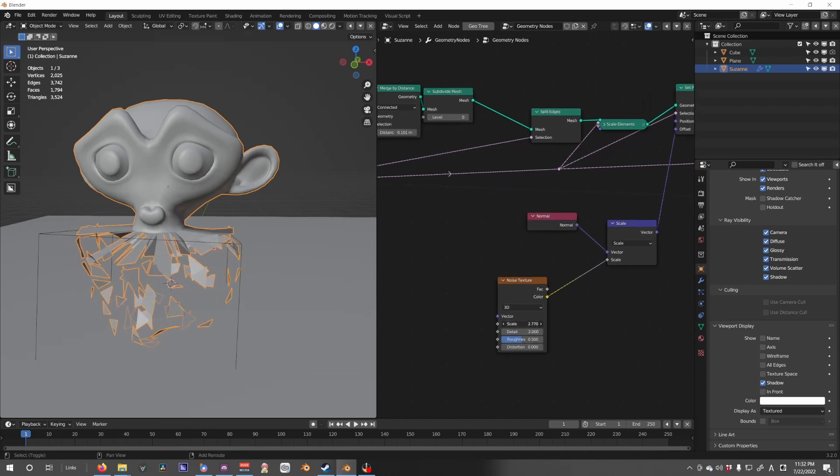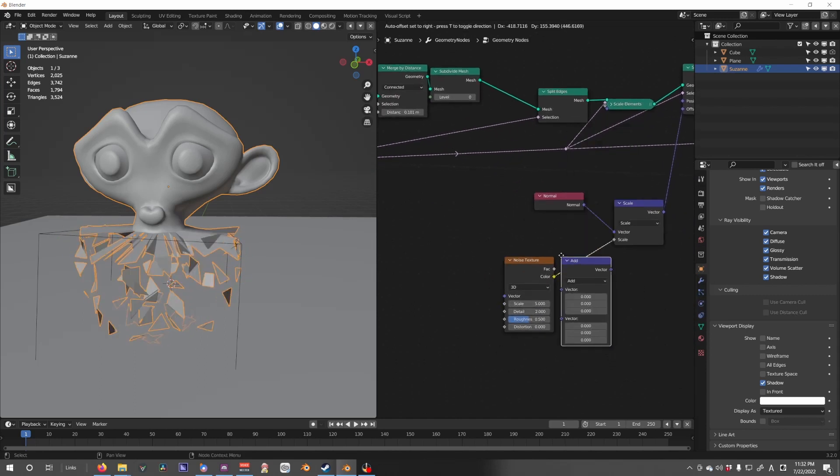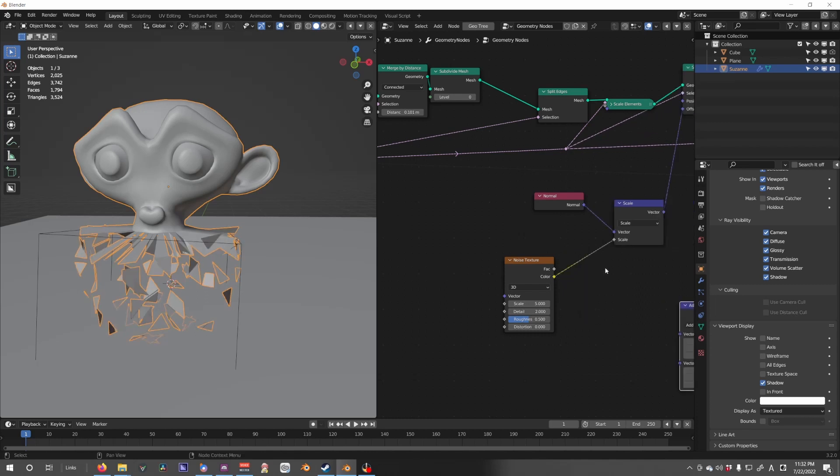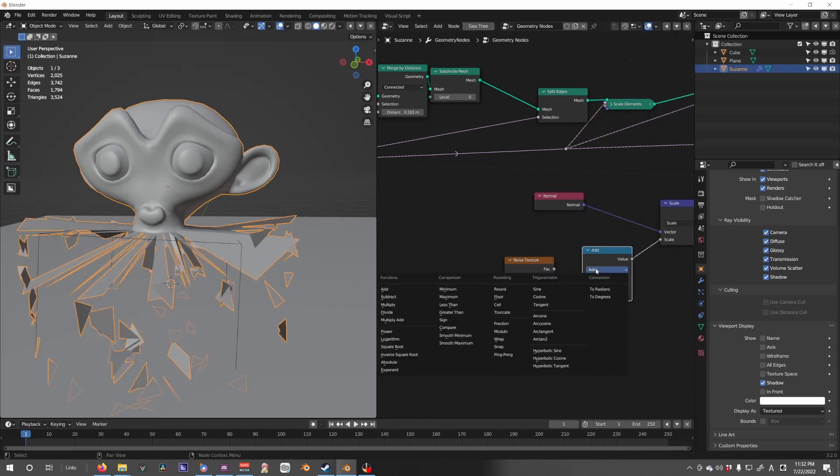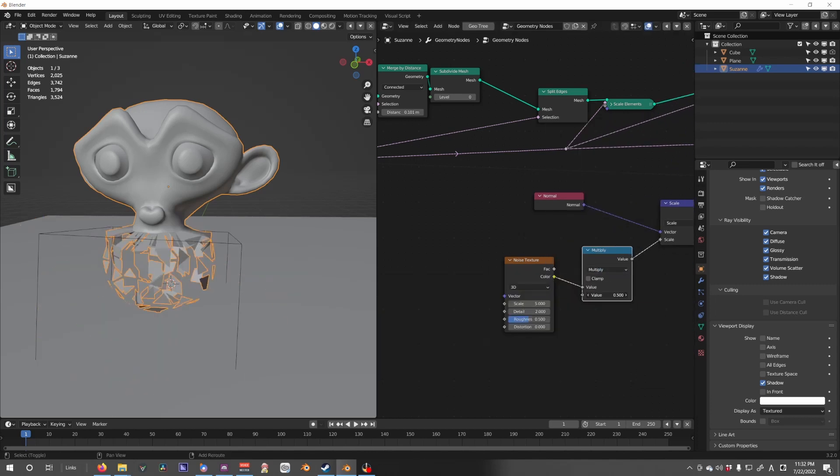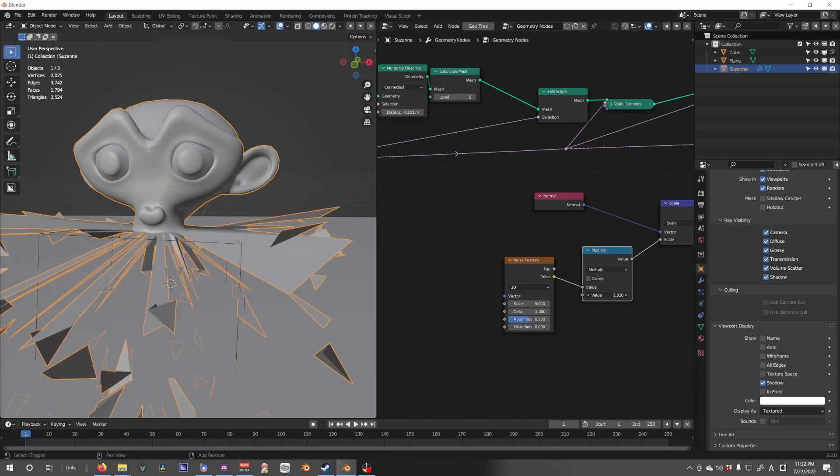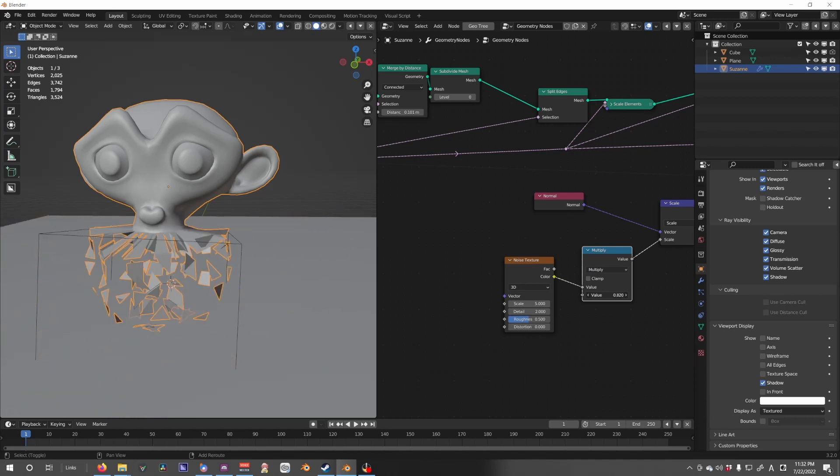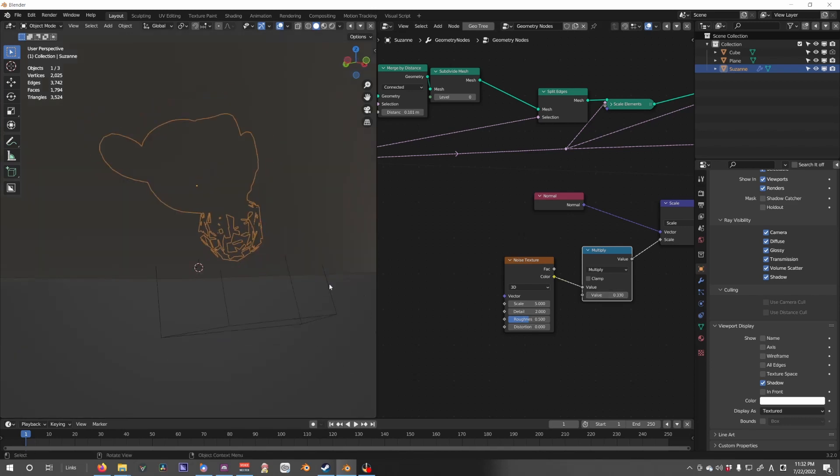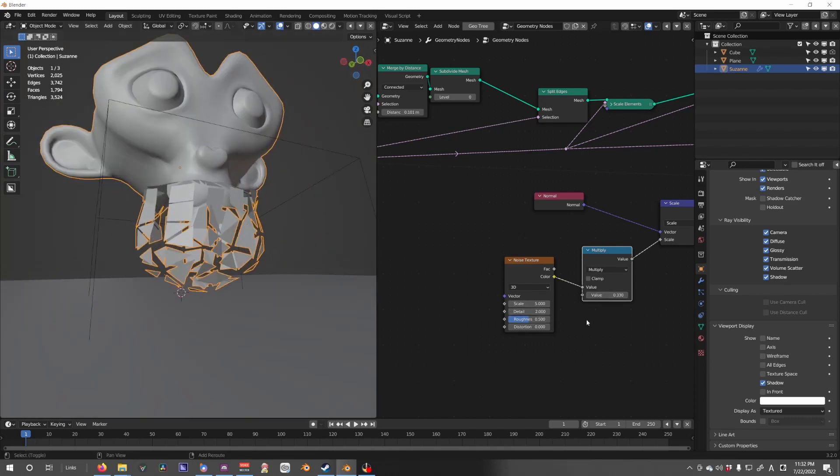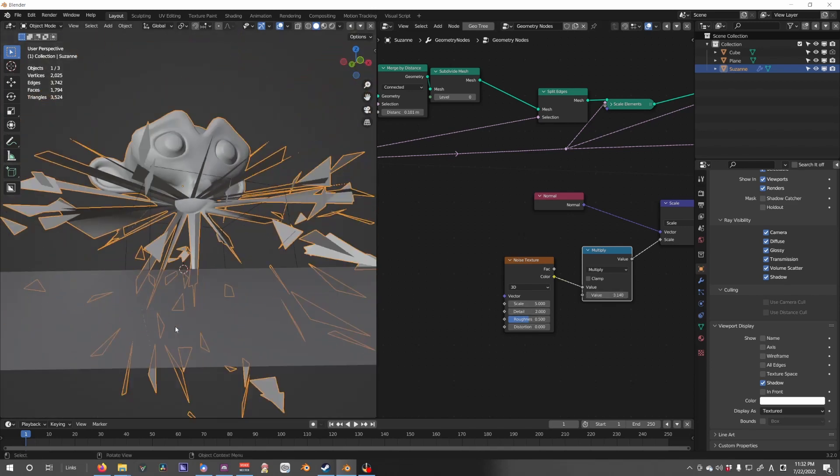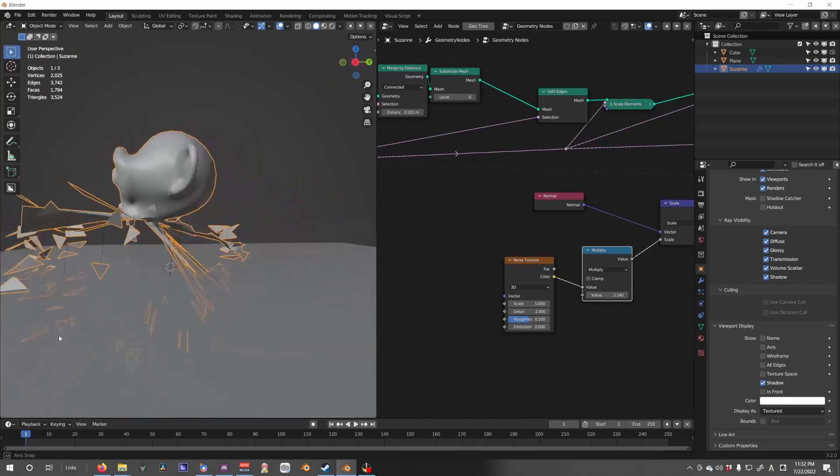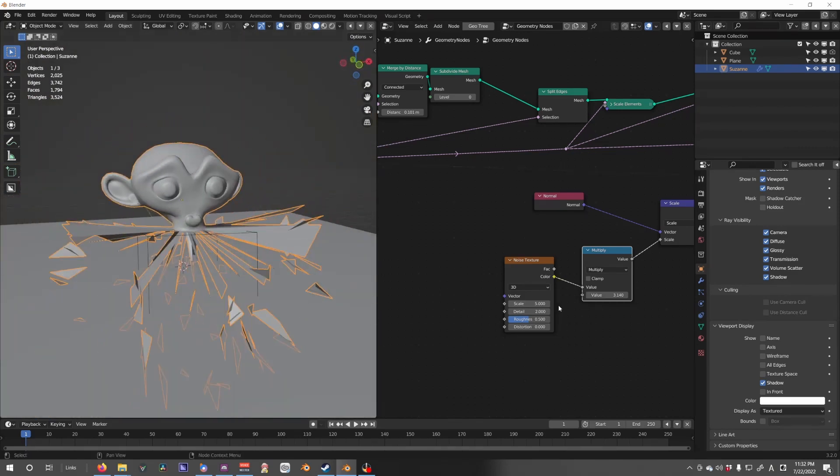We can see that our effect is too strong. We need to add a vector math, not a vector math, sorry, a math, set it to multiply and lower it down a bit. We could also just completely explode it if we wish.